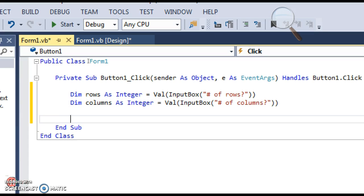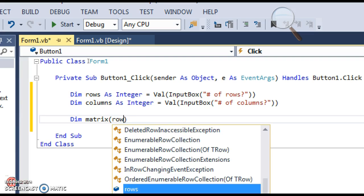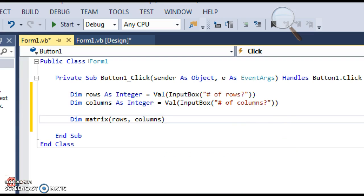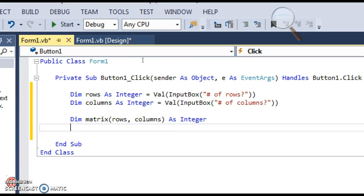We're going to use these two variables to actually specify the size of our 2D array. Just like with any other variable you start with Dim, you give it a name — I'm going to call mine 'matrix'. Just like with regular arrays you put parentheses, except instead of specifying just a single number for how many items you want, we're going to specify two numbers for how many rows and columns. Then just like any other variable you declare what kind of things go in it.